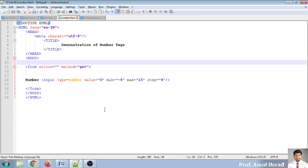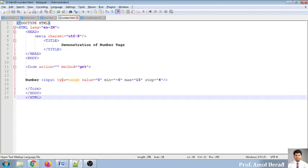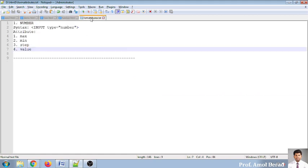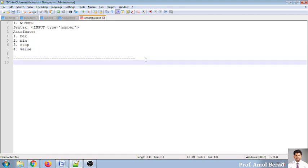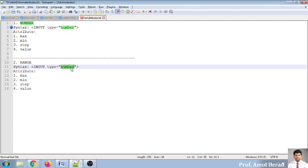Next is range, and then we'll stop for today. Moving to the range demonstration — range is similar to number as far as output is concerned; you just change the type to 'range.' The attributes are the same: max, min, step, and value.